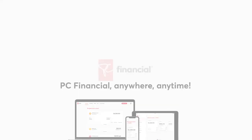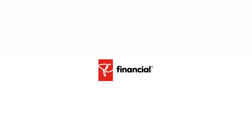A laptop, tablet, and smartphone display online accounts. PC Financial logo.